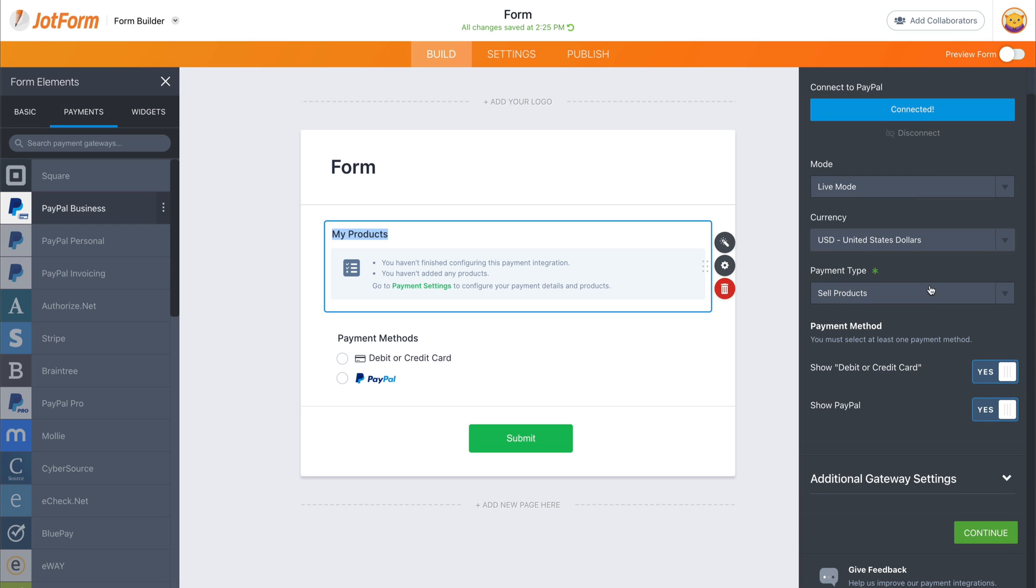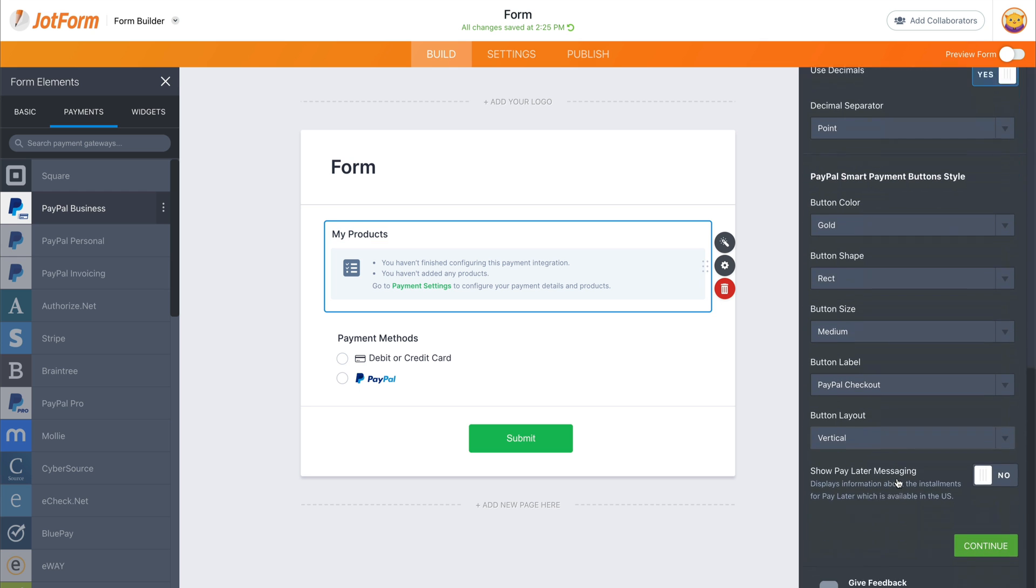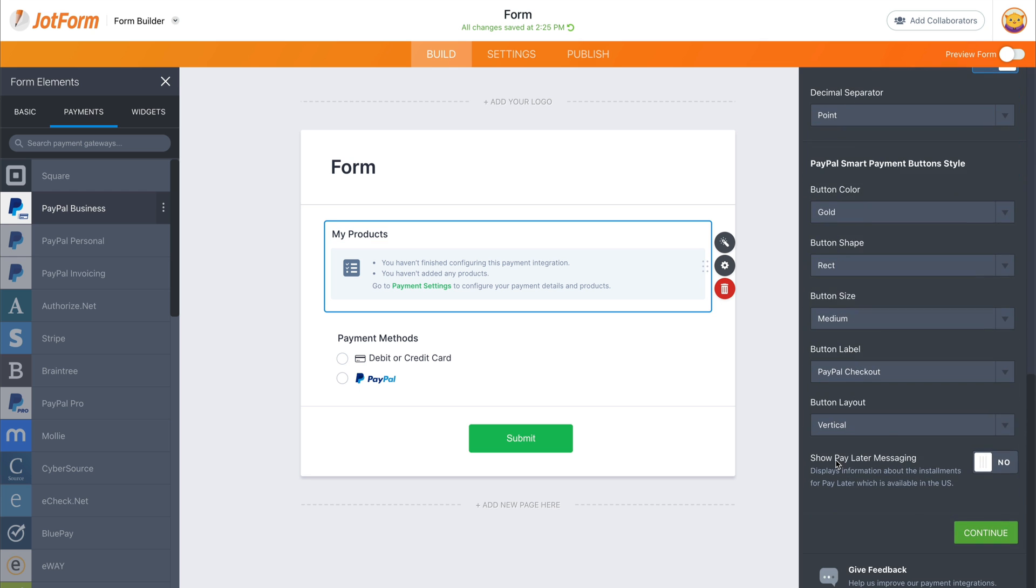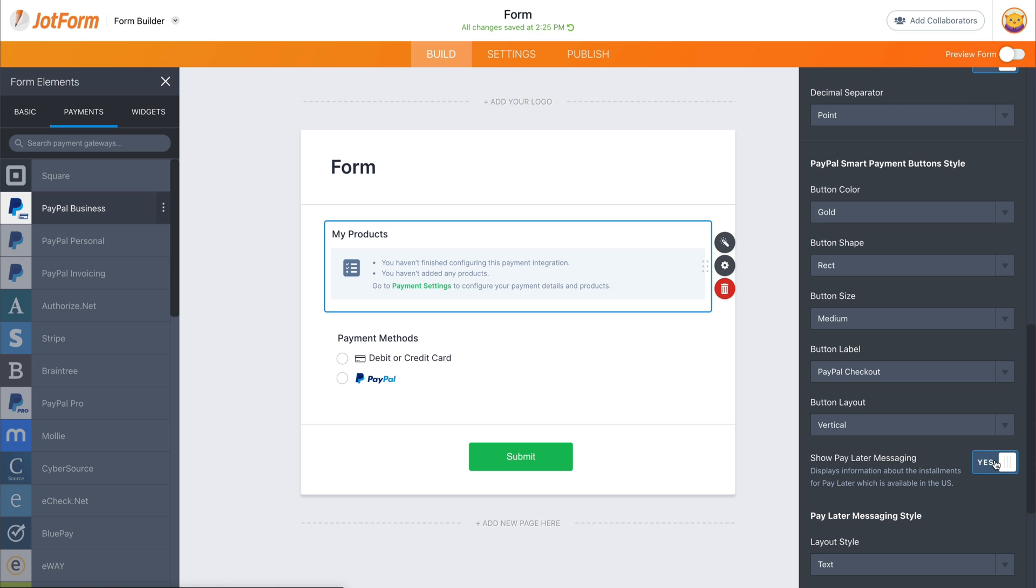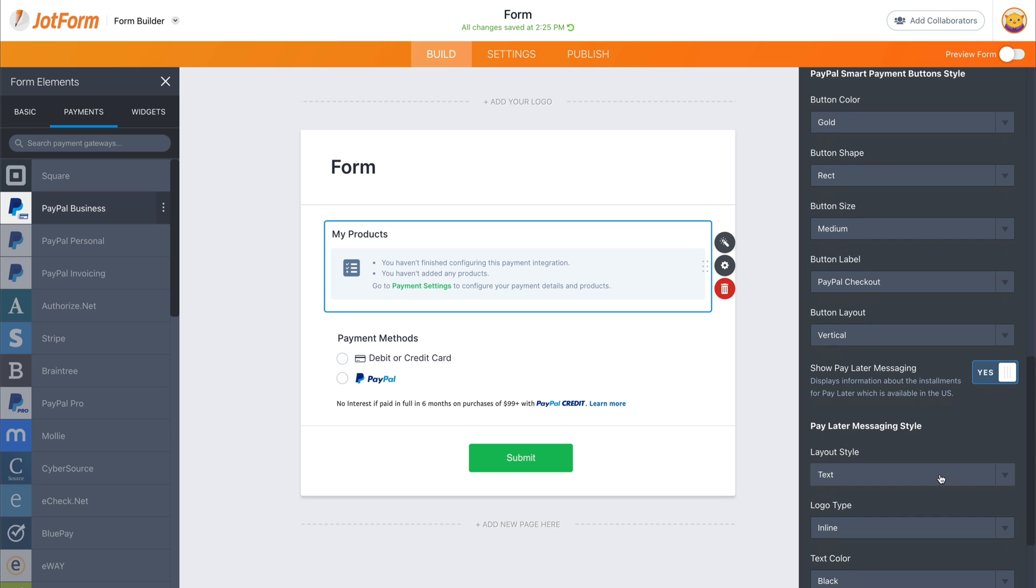Let's scroll down, click on additional gateway settings, scroll down and we're going to enable show pay later messaging. Okay. And we can edit the information right here.